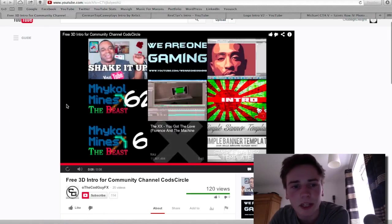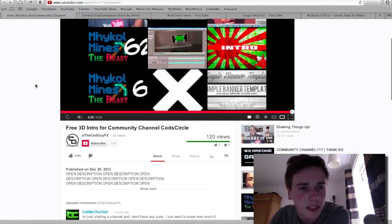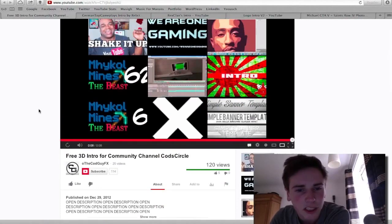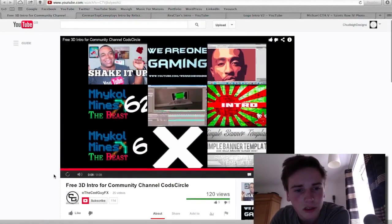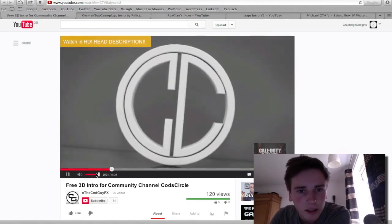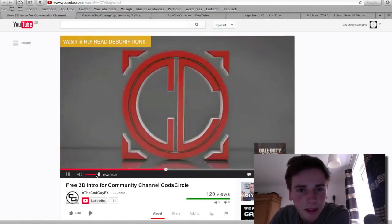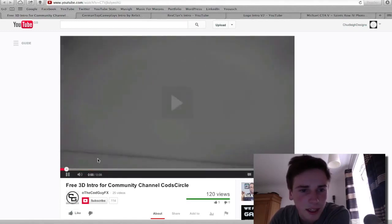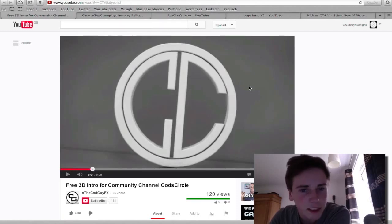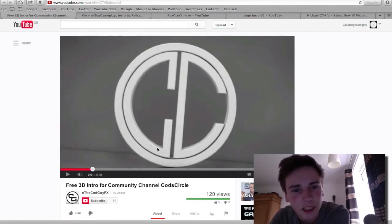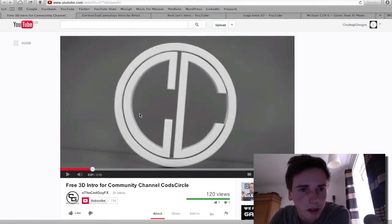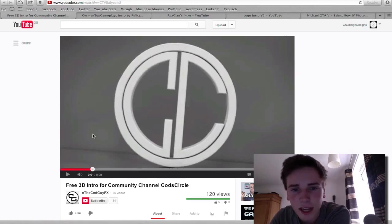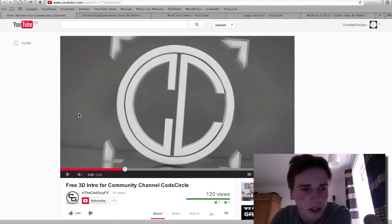I've got all the tabs open here. The first one is 'Free 3D Intro for Community Channel COD's Circle.' What I like about this is the initial white texture — it's quite nice. You've got some nice shadows here. The rendering is good, but something that can be improved is the background. It doesn't really look that great.